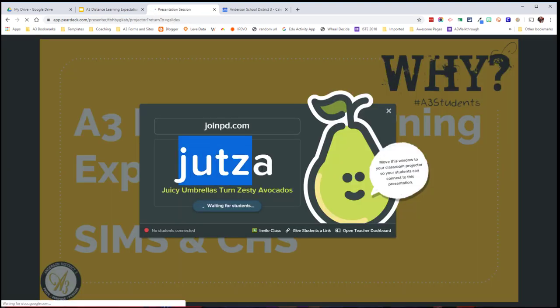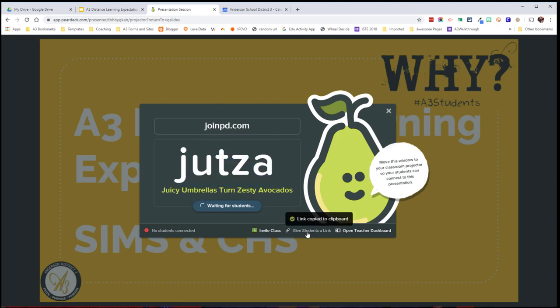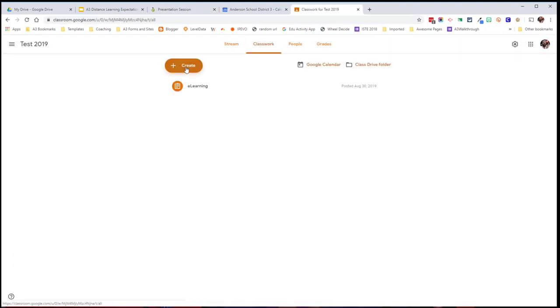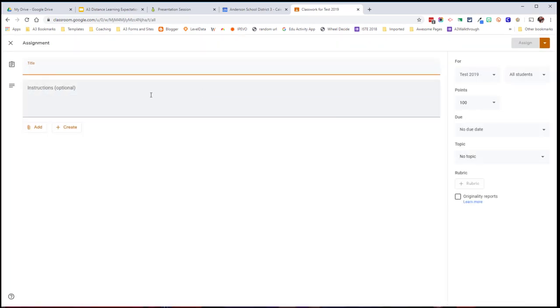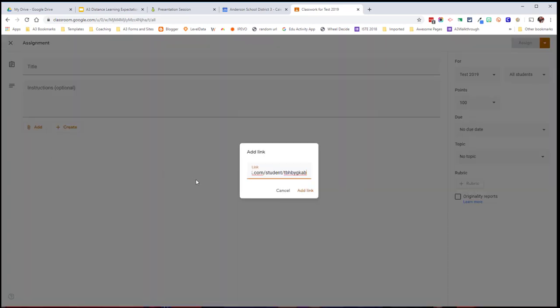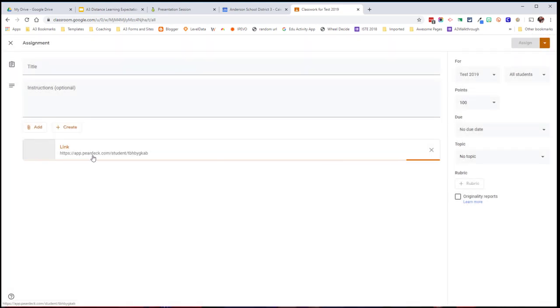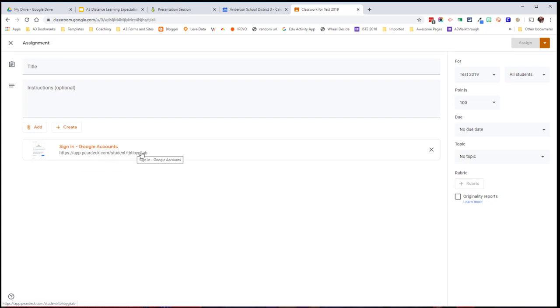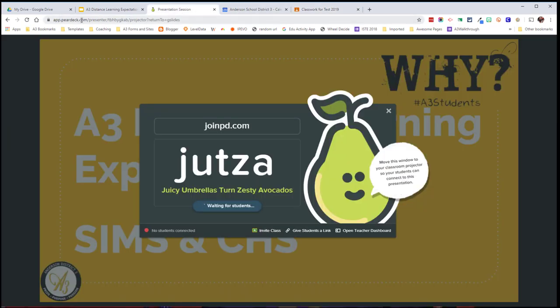Now I'm in my teacher view of Pear Deck, and it gives me my join code. It would be a little bit hard to get kids to get this join code and then go to joinpd.com, so you have two options here. You can do 'give students a link,' which will copy the link to a clipboard. Then all you'd have to do is go into your Google Classroom, go to Classwork, create an assignment, add a link, and paste that link. You'll see it's got the apps.peardeck.com with the join code. It's going to say sign in with Google Accounts — that's okay. If this link looks very similar to the link here, then you know you're good to go.